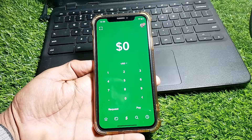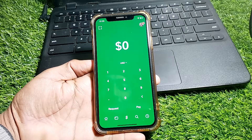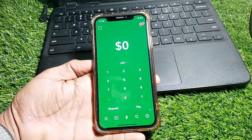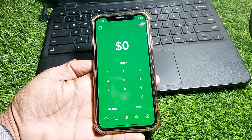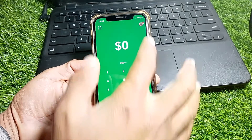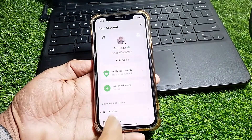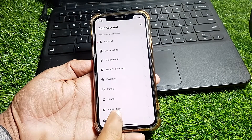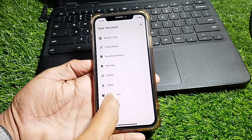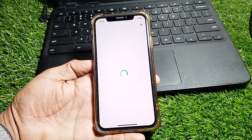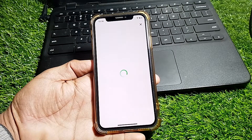You can also take the mobile phone of your friend, open the Cash App account on their device, and tap on your profile.